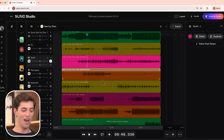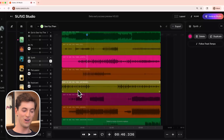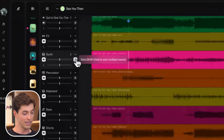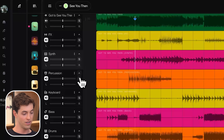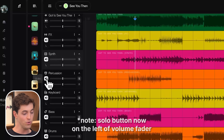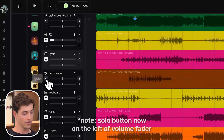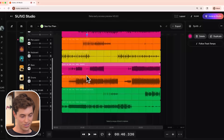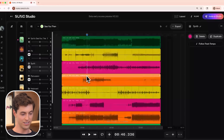How are you muting and soloing those? I'm using keyboard shortcuts — Command-Shift-S to solo, Command-Shift-M to mute. But you can also just click the buttons on the left. Solo is the S button, and to mute you click the speaker icon and that'll turn the track right off. Very cool — just like a regular DAW.